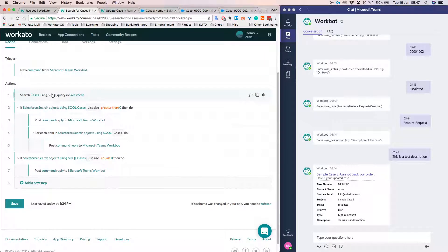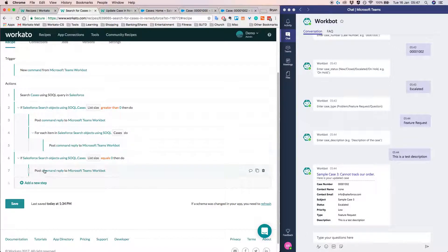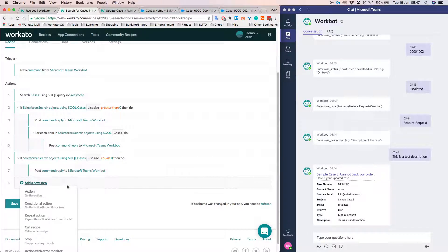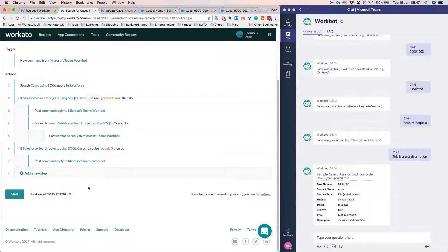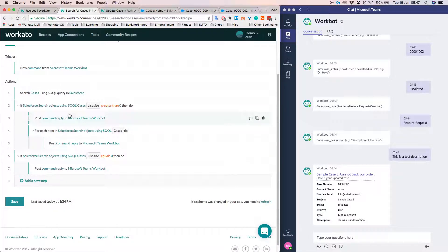Alright. So first step for this recipe will be to search for cases. And then as you can see here, we have this if statement. So Workato is pretty nifty. We have this conditional action. So this allows us to do your traditional if else statement.